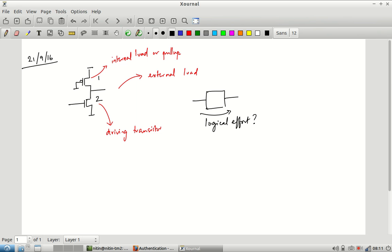A student suggested 2/3, reasoning that the input is connected only to the NMOS, so the capacitance is 2C, normalized against the reference inverter input capacitance of 3C. The right idea, but there is a problem: the reference inverter must have the same drive strength as the gate being evaluated — the same ability to drive current. Because of this requirement, the calculation of logical effort becomes more complicated.